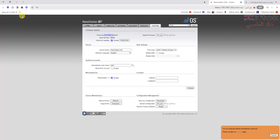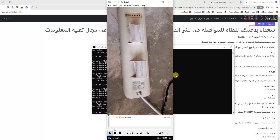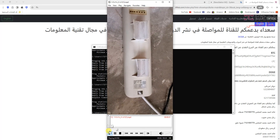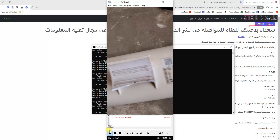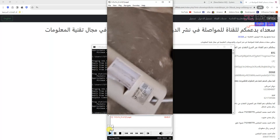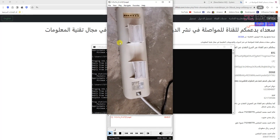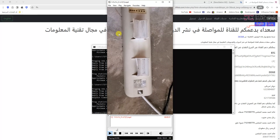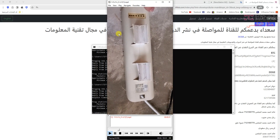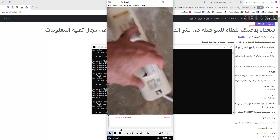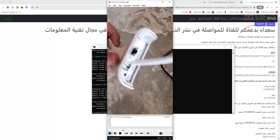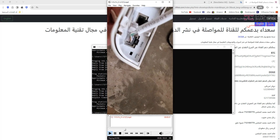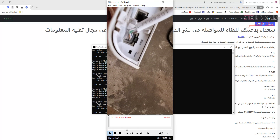So, this video will cover upgrading the Nano Station M2 XM. First, we need to login to recovery mode on the Nano Station M2 XM.